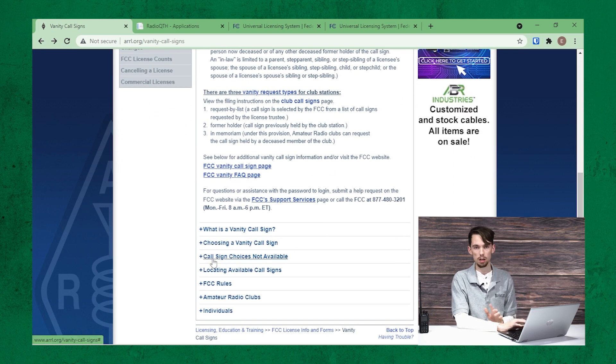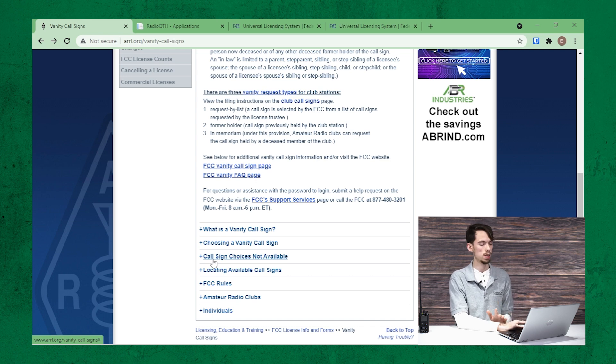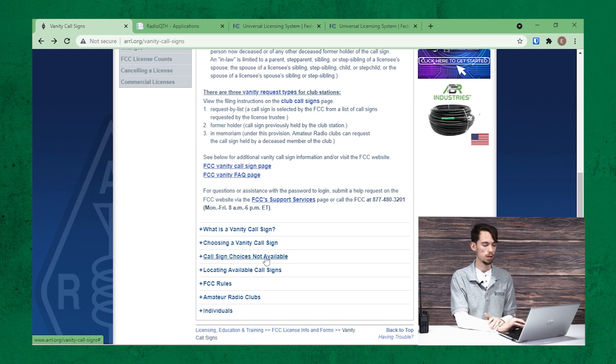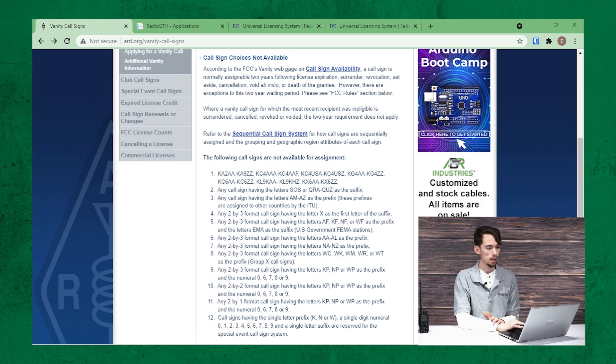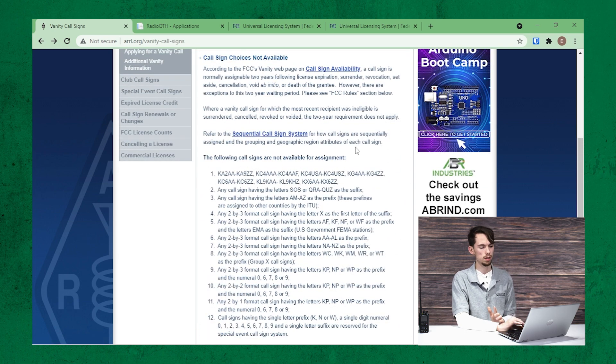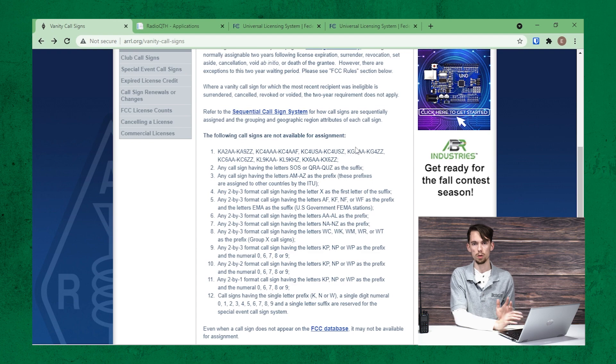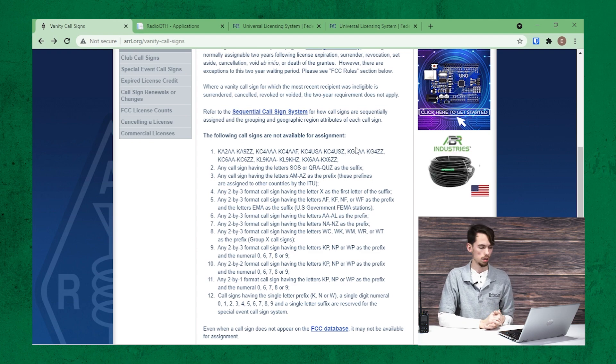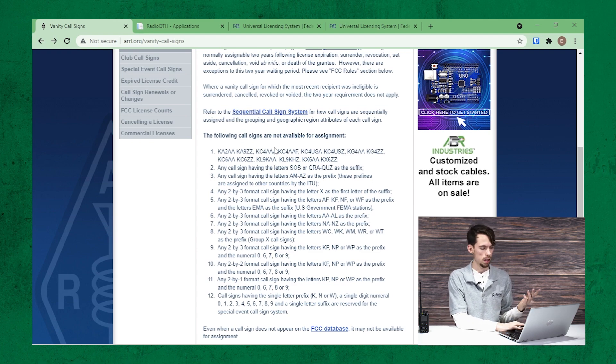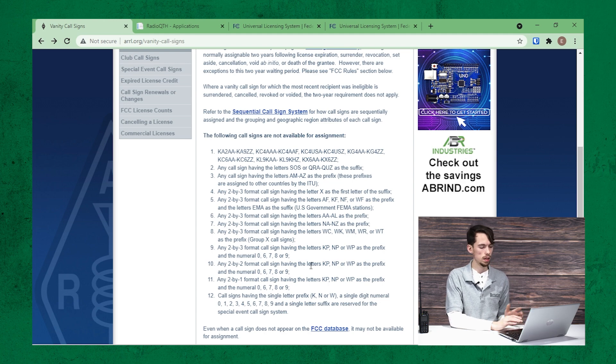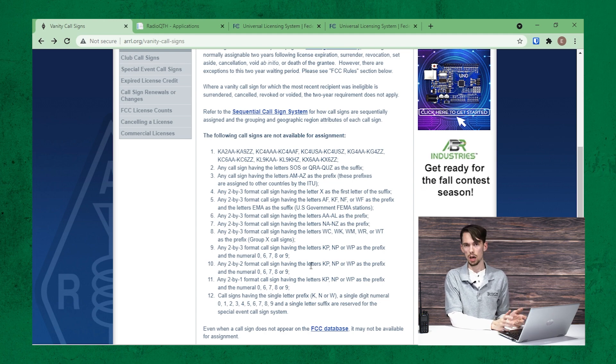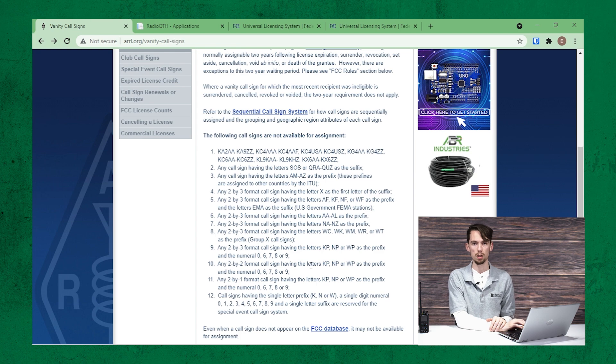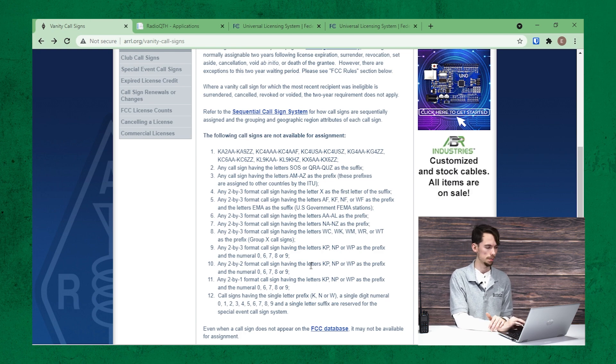The one thing I want to point out here is the callsign choices not available. So if you click on that, that's going to go through some of the things that are not available when you're choosing your vanity callsign. And you can read through this to get an idea on what you can and cannot do.